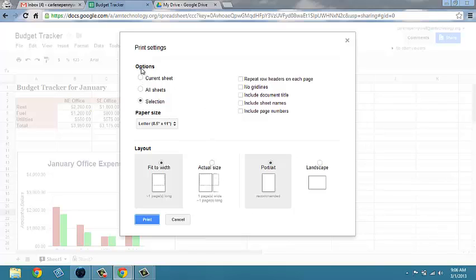You have the option to print the current sheet, all sheets, or selection.